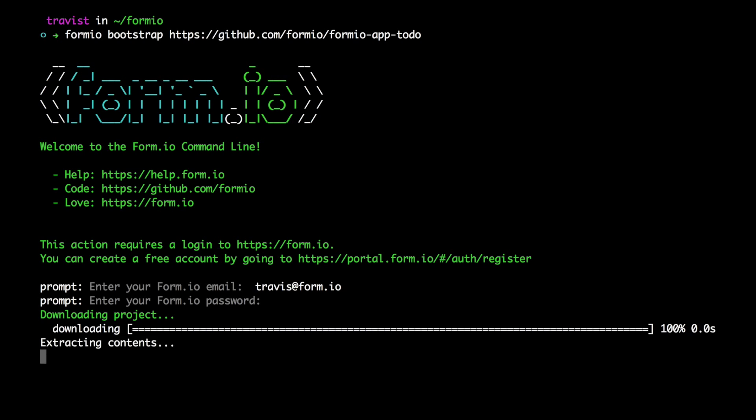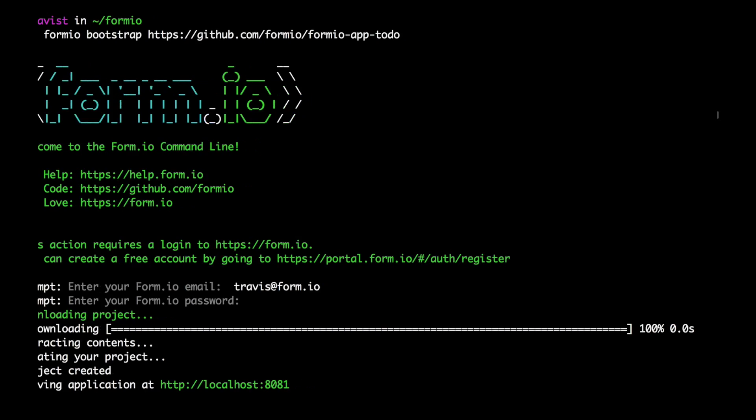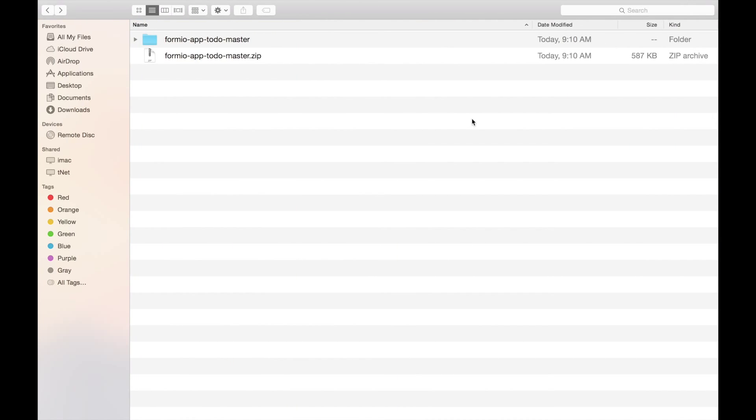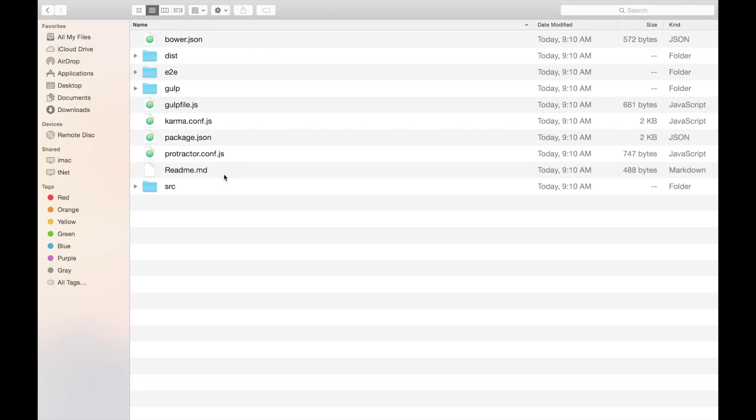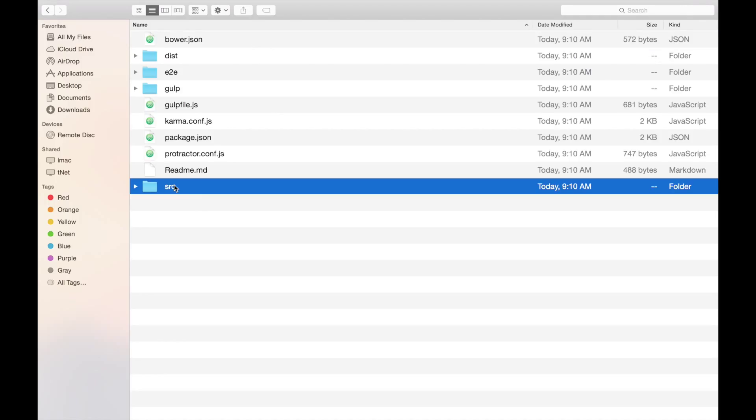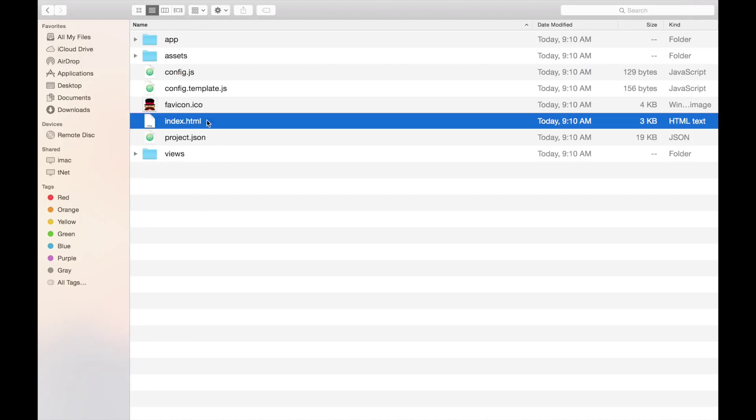The first is that it will download this application locally on your machine which you can see within the directory you executed the bootstrap. This is a complete HTML5 application so feel free to change it to suit your specific needs.